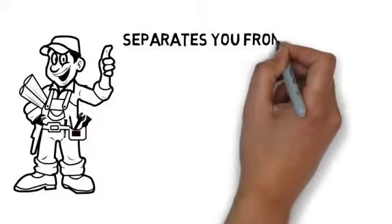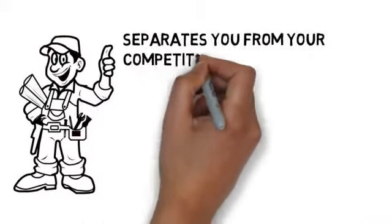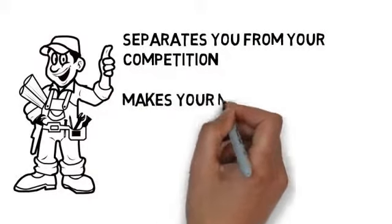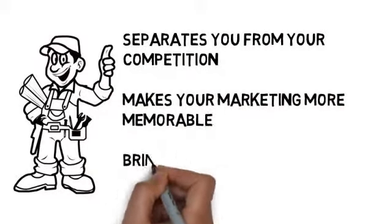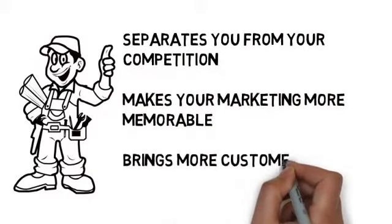and it separates you from your competition. It makes your marketing more memorable, and it brings more customers through your doors.